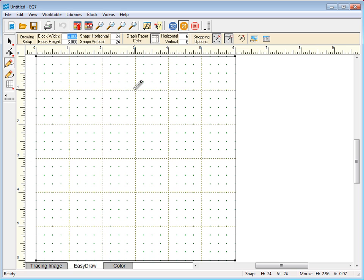And finally, make sure snap to grid and snap to node are both selected. I'll show you why in a minute. Let's start drawing.